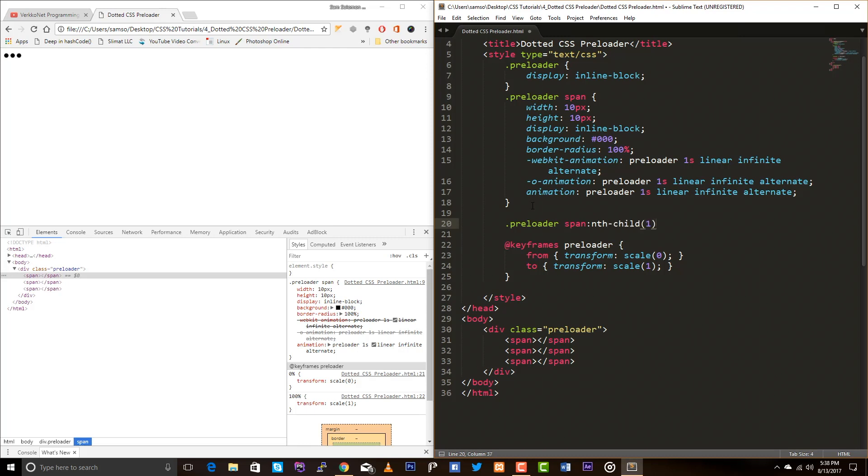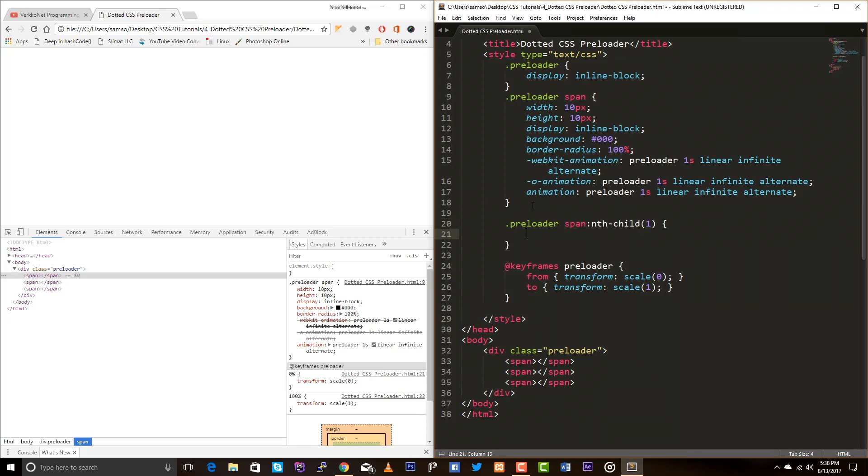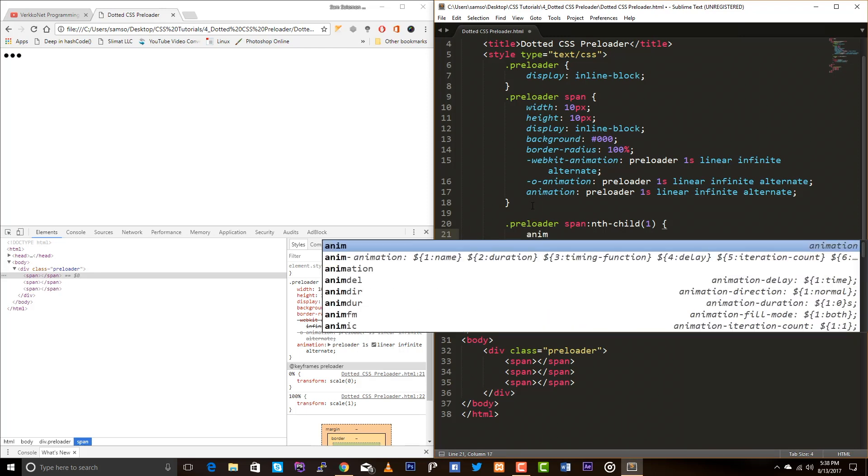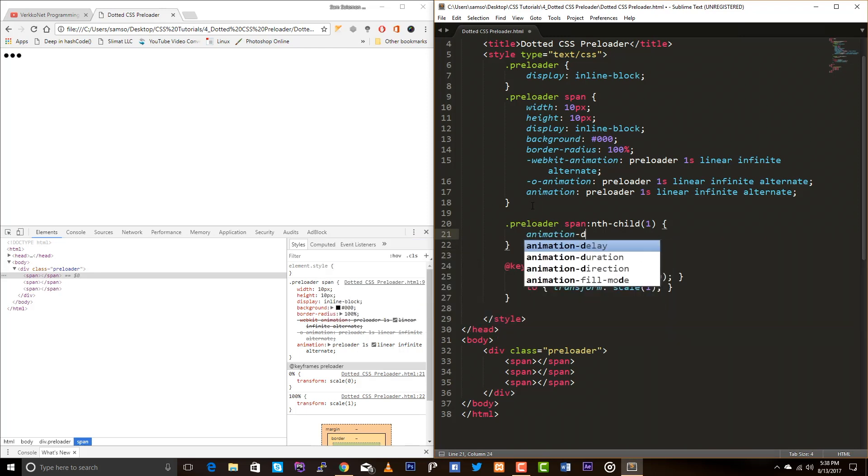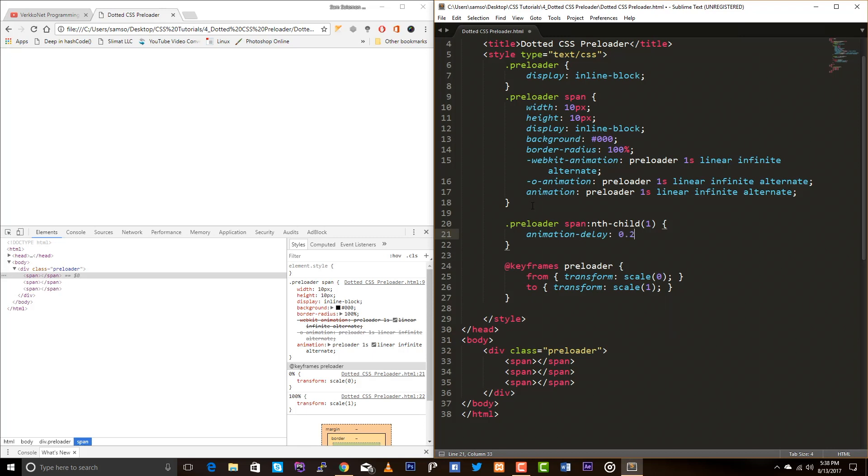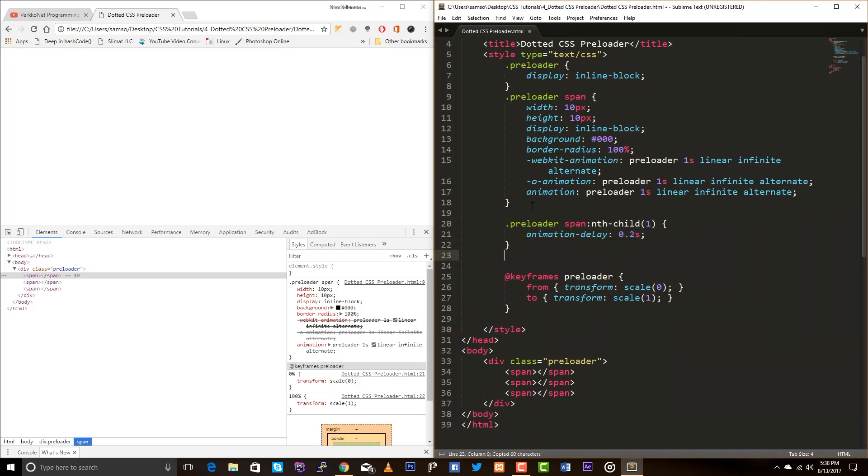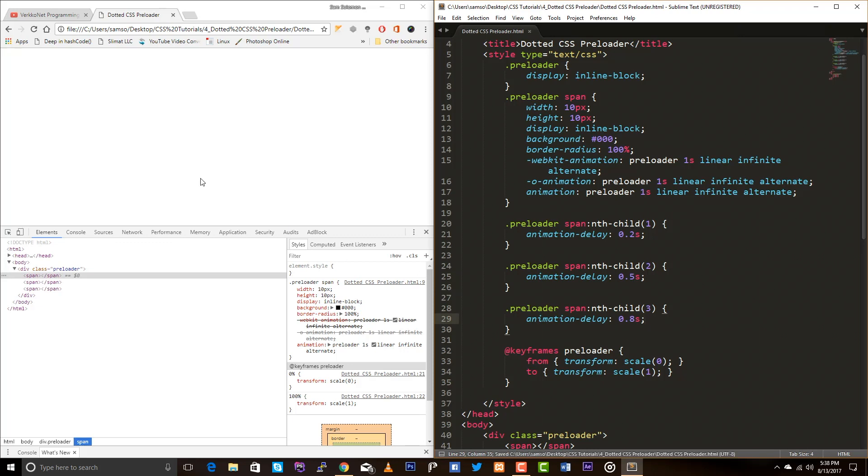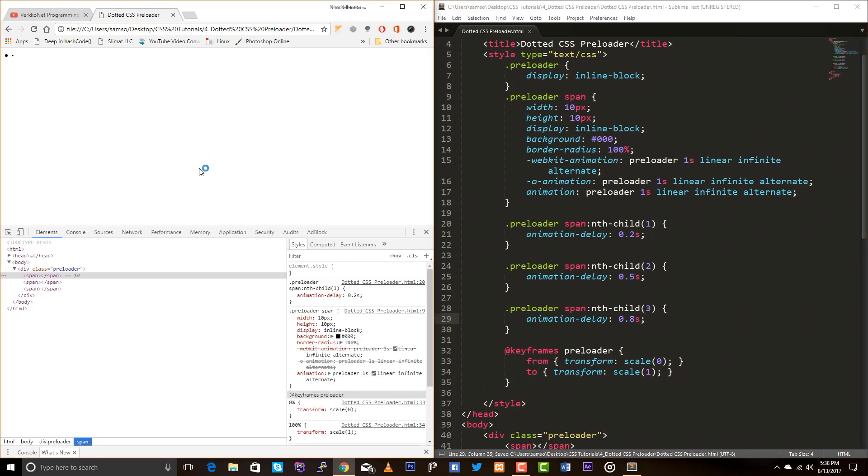So I'm adding the style for the first element: animation delay 0.2 seconds. And I'm copying this, paste here, paste it here. So to the second element, to the third element. To the second element I'm going to have 0.5 and 0.8. Just save it, just test it out.